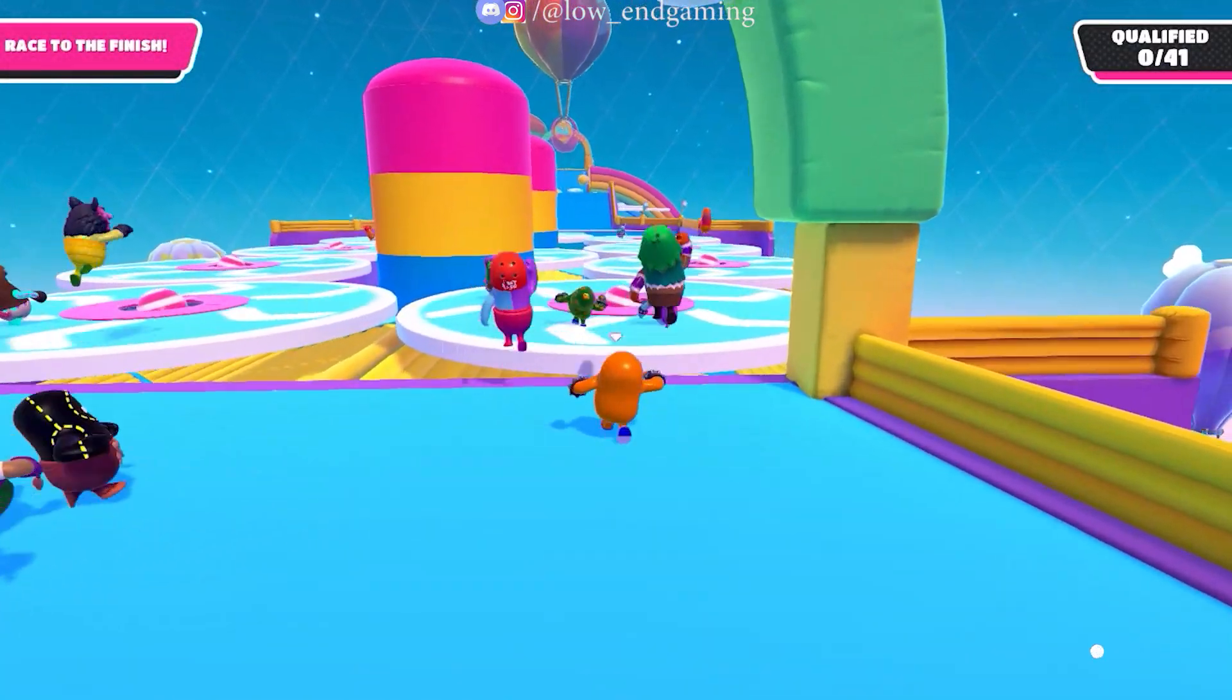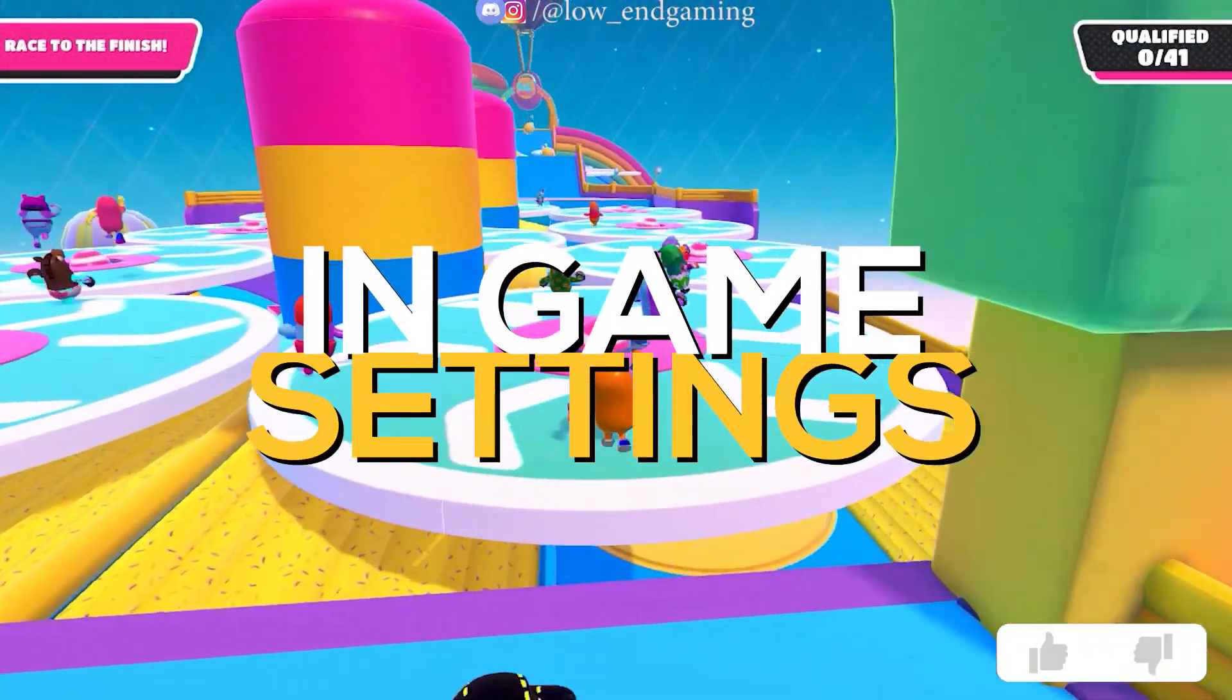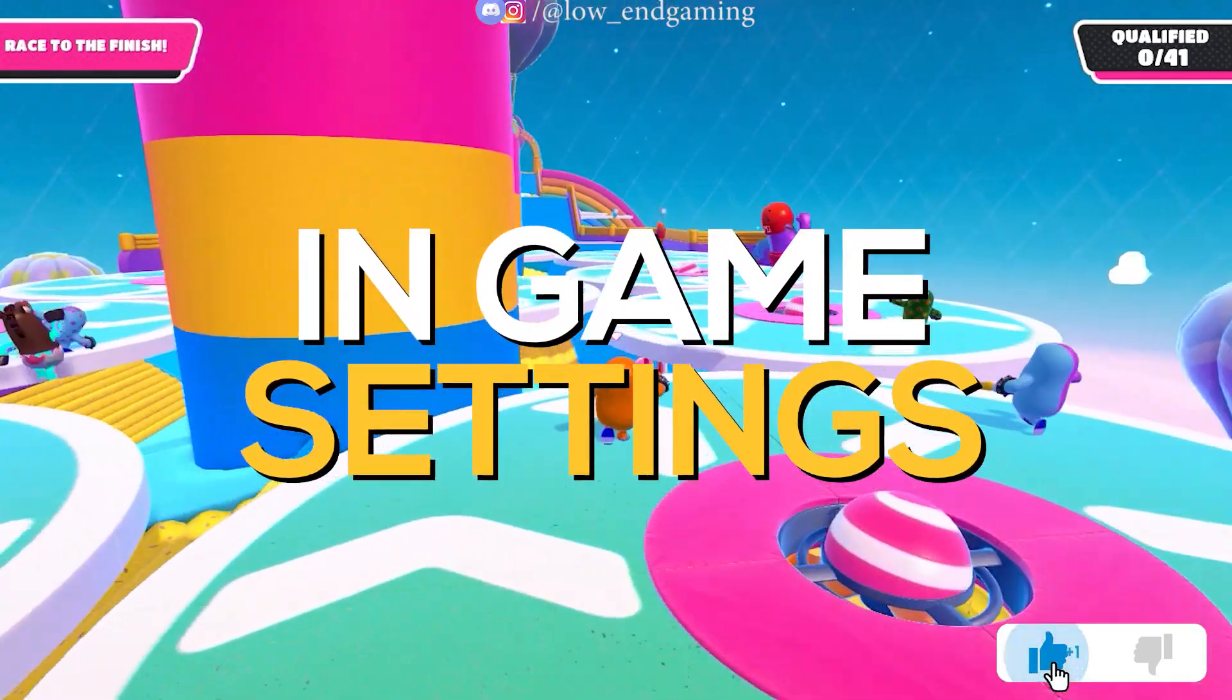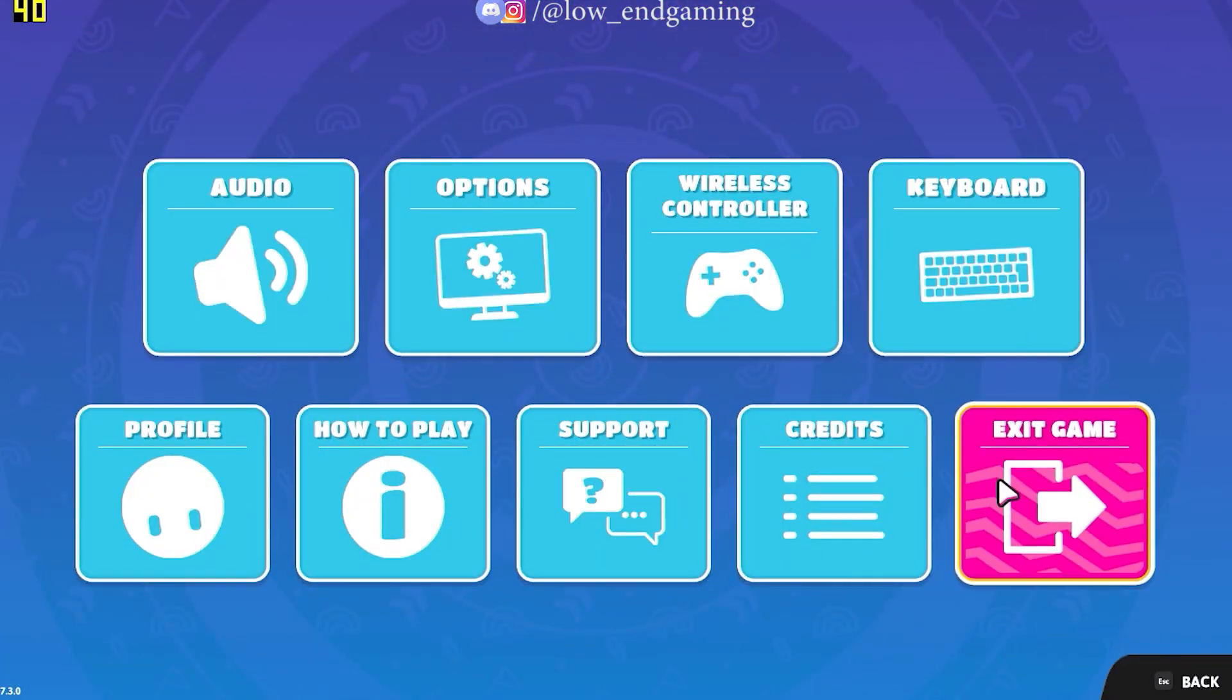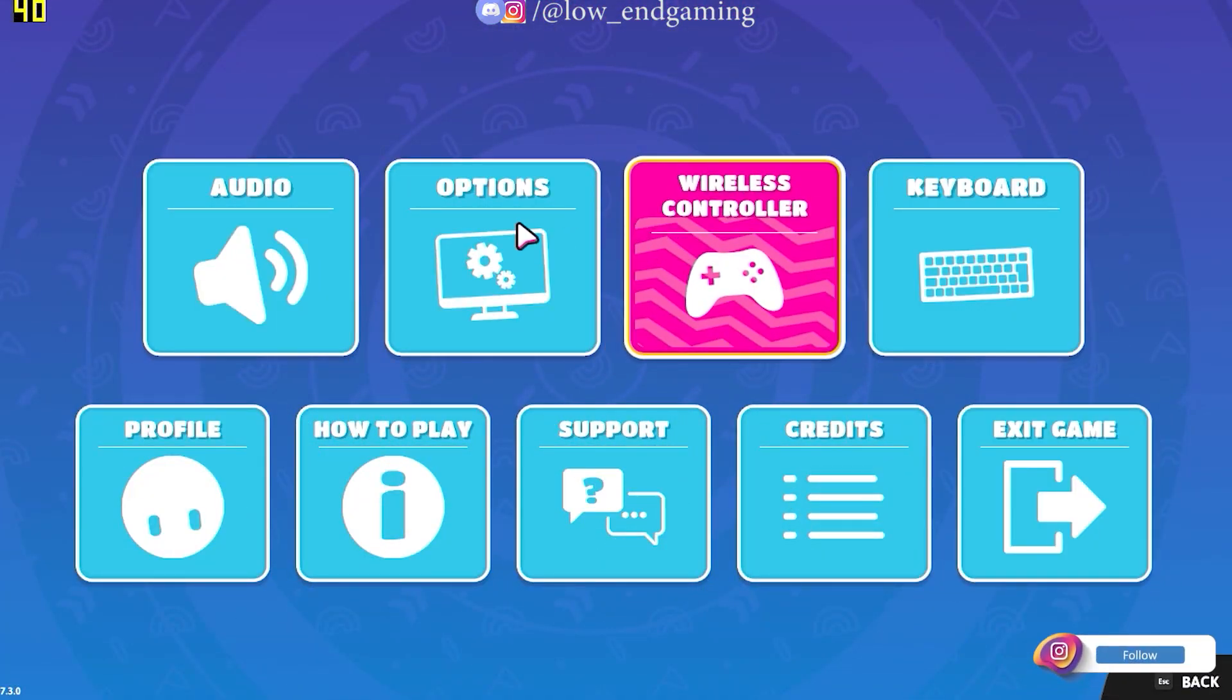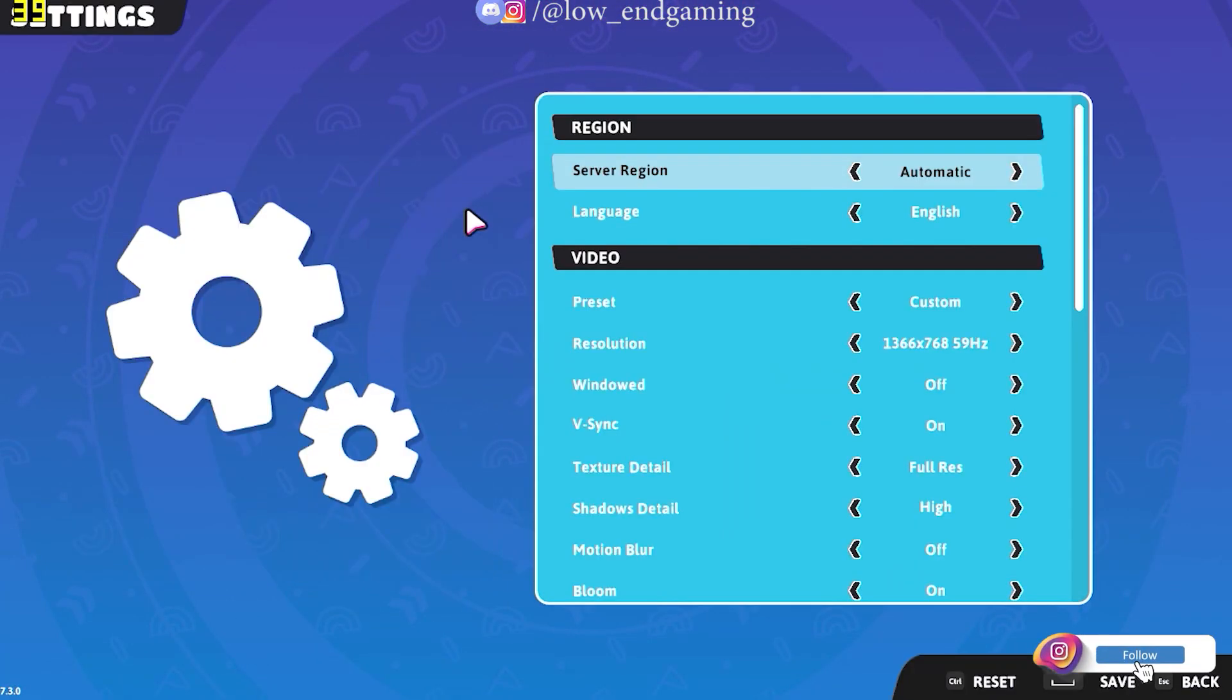For the first step of this video, we are going to change the in-game settings. Open your game and go to options.